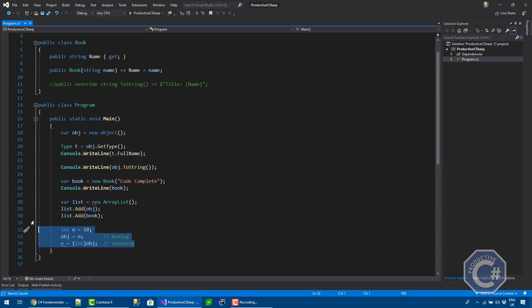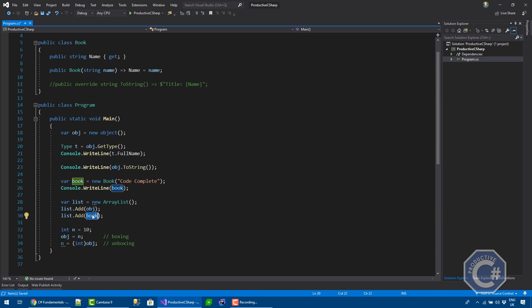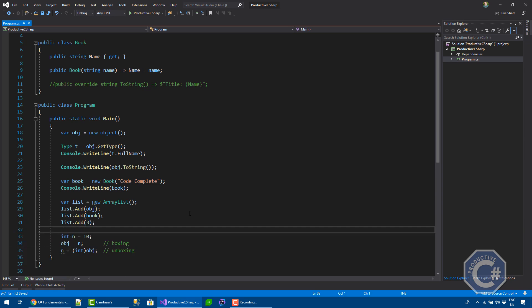For example, here, when you do a list.add and you pass an object directly, all the time you pass an object here, you do a boxing operation if object is a value type. In this case, you don't because this book is a reference type. Obj, you don't. But if you do list.add three, now you do a boxing operation.